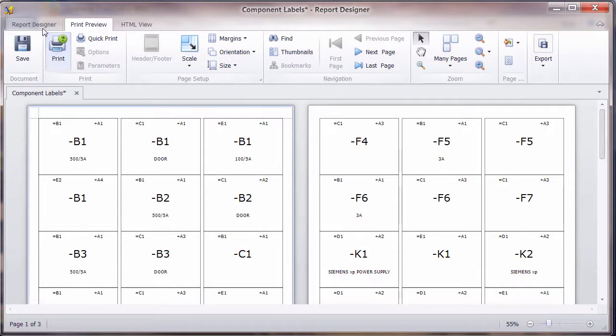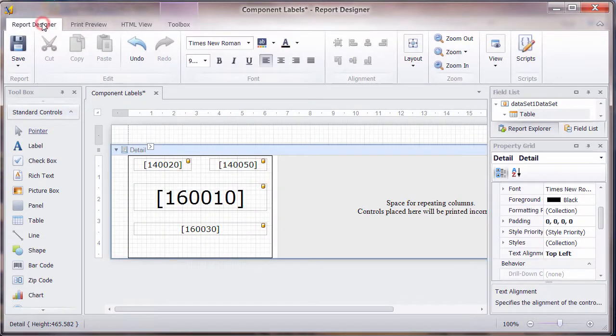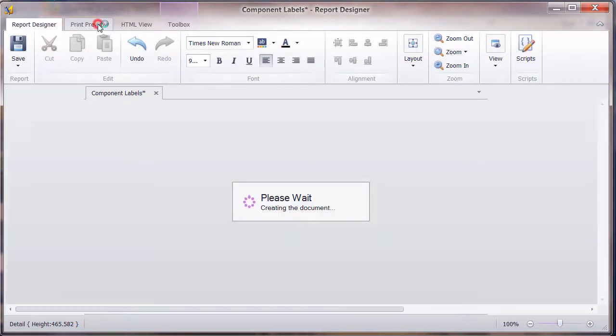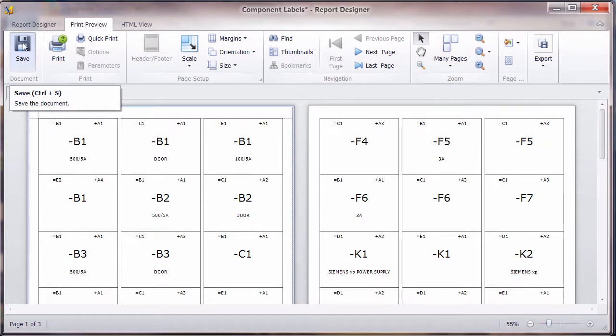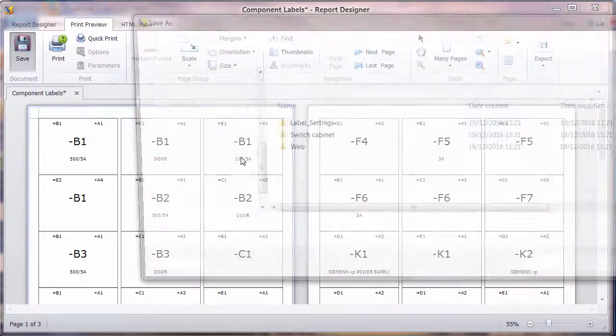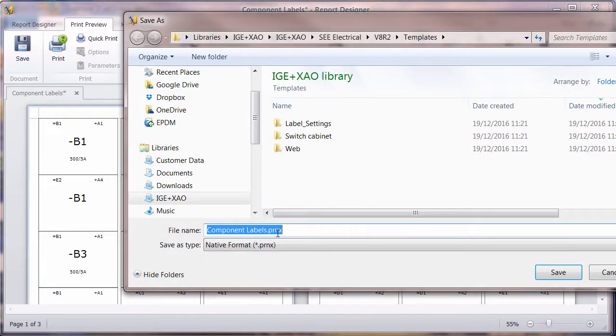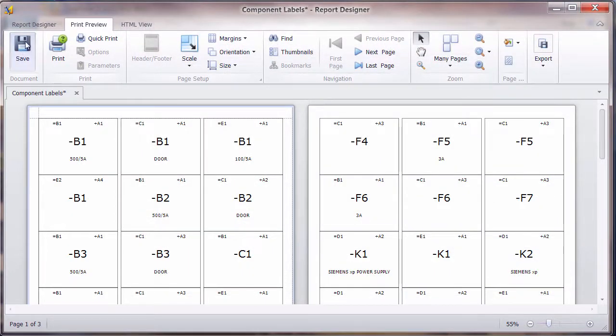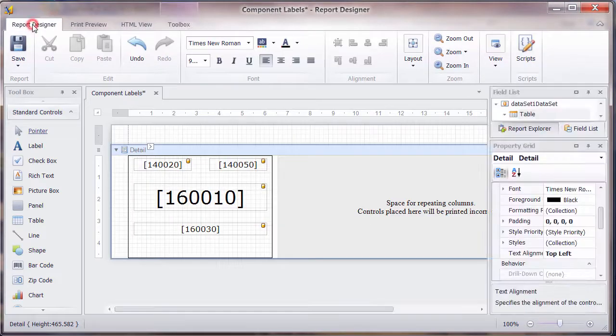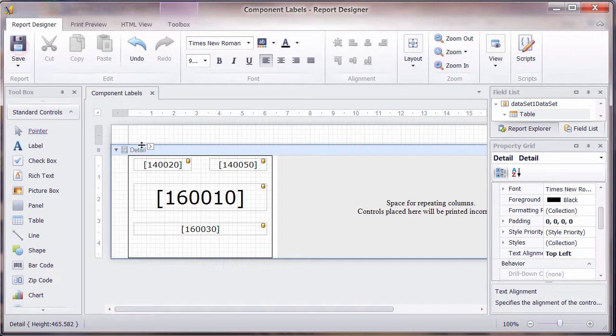Well done. So we can close, go back to the report designer. It's important, by the way, not to save whilst you're previewing, because it will save as a .prnx, so just a format of the printing. We must go back to the report designer and click on save there to save the actual changes.